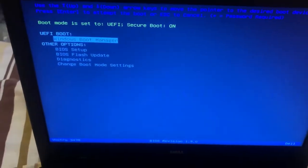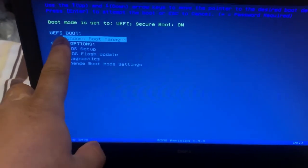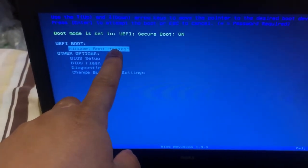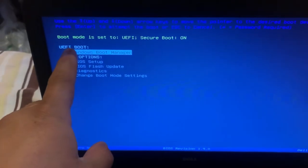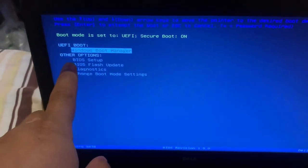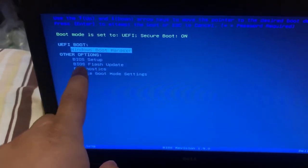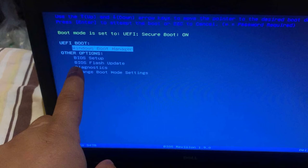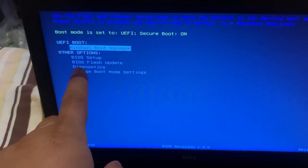So guys, if you have a USB plugged in then it will show up here. You've got other options here like BIOS setup, BIOS flash update, diagnostics, change boot mode settings.